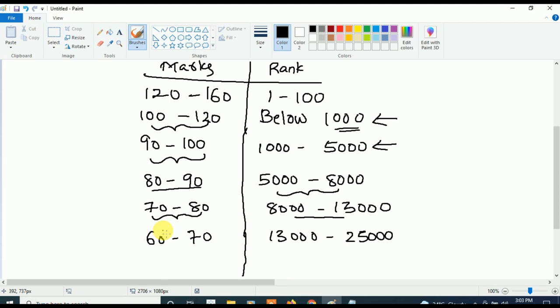Clear till here. So if your marks are in between 60 to 70, your rank will be between 13000 and 25000. Next, if your marks are in between 50 to 60, your rank will be between 25000 and 40000.